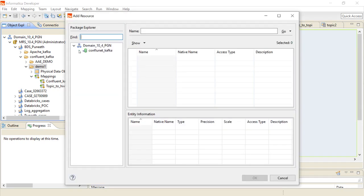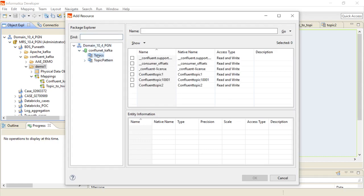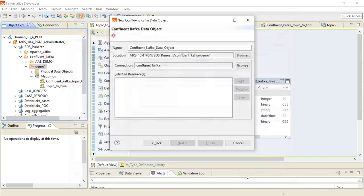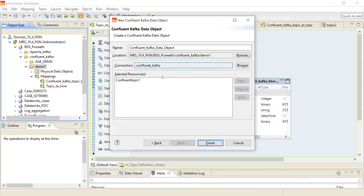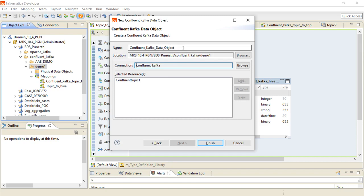Since I have already created a connection, I am just specifying the connection name and I am selecting my topic which I wanted to use here. So now I have added my connection.